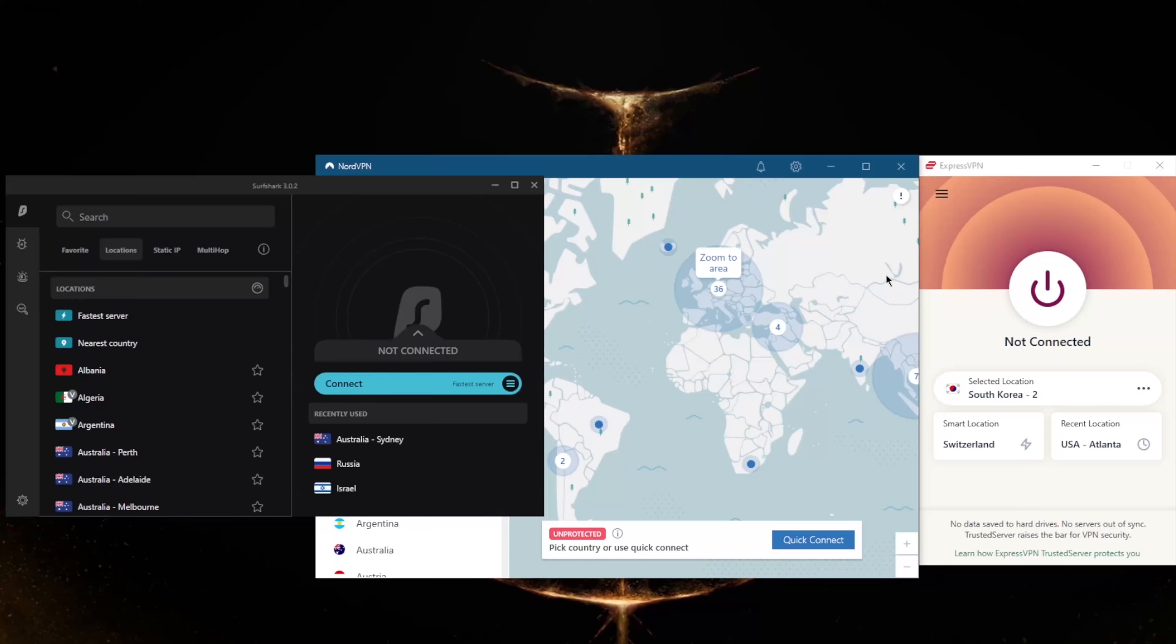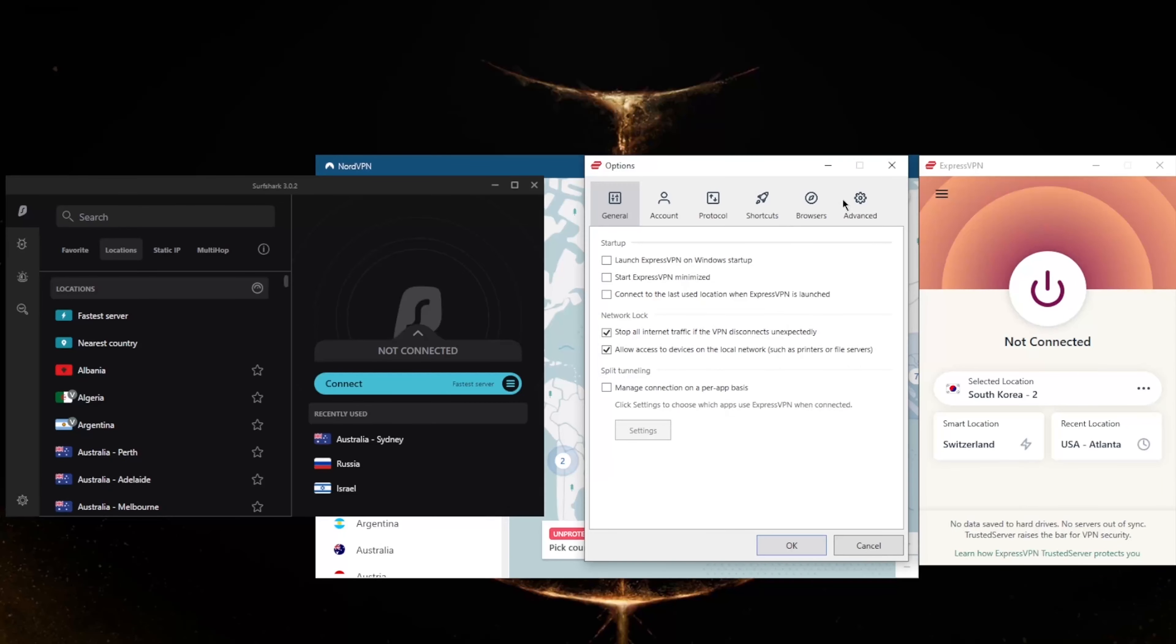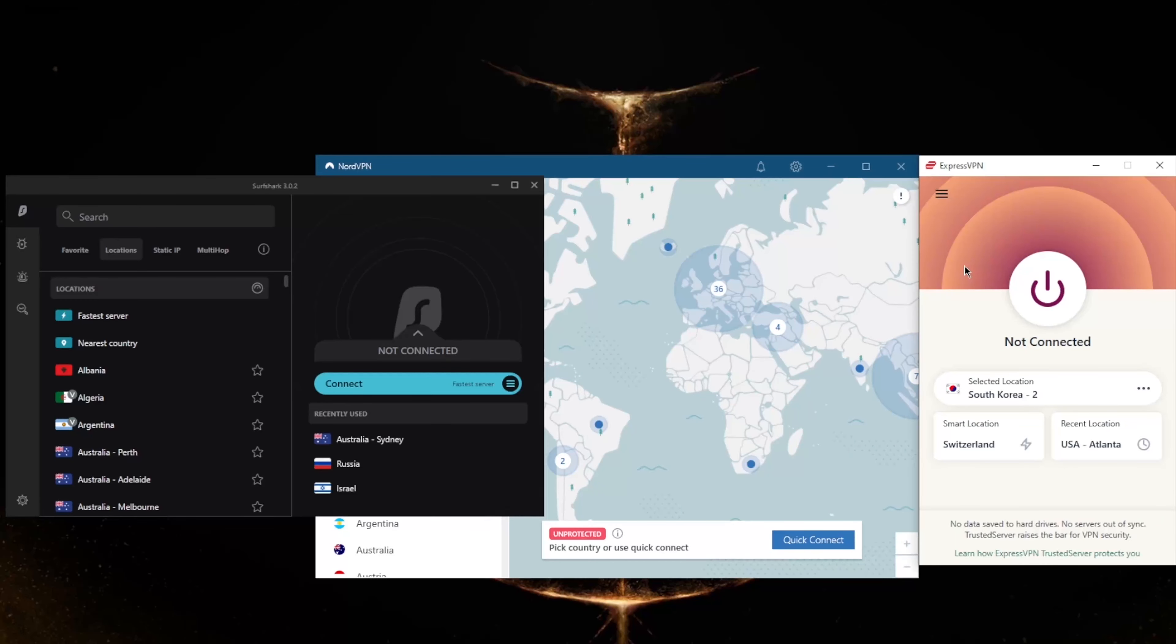If you notice that ExpressVPN doesn't really have any obfuscated kind of options here for obfuscation, that's because ExpressVPN actually has obfuscation on by default. It's always on, and you don't have to go through any sort of configuration or toggle any kind of option. All you have to do is download it and it will work whether you're in China, outside of China, or in any other censorship-heavy country.